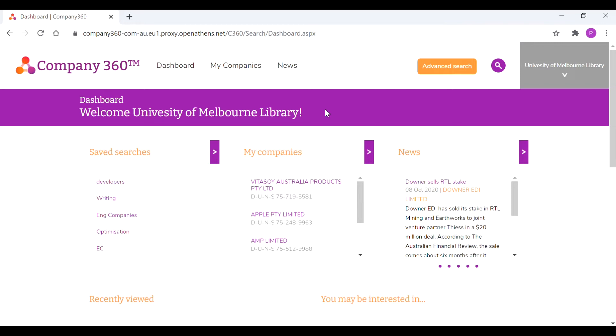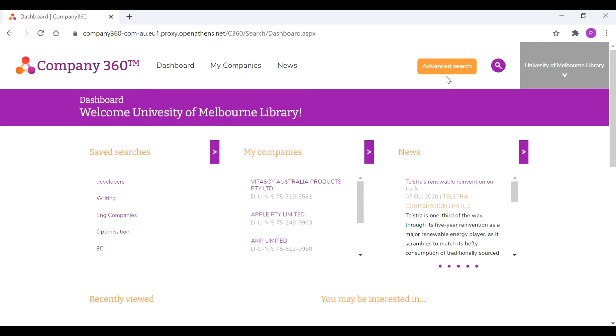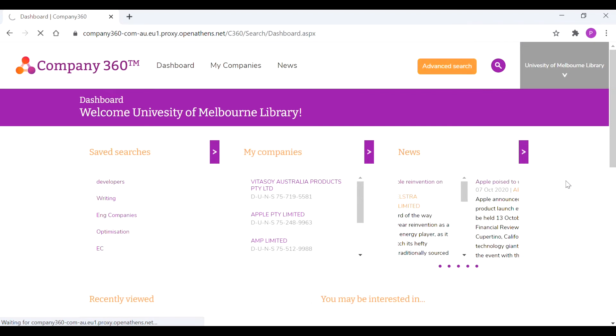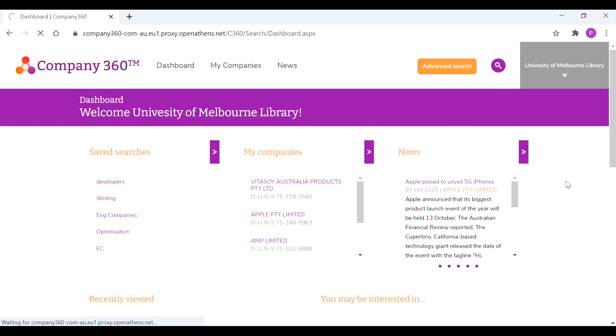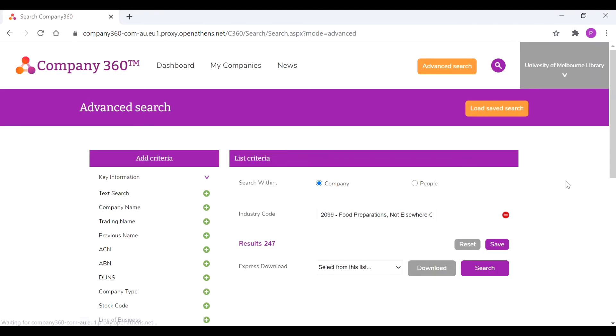Once we're in the platform, I like to go straight to advanced search. This way you'll be able to filter and search through over 50,000 Australian companies and it's a great tool to be able to systematically filter and target particular companies of your interest.